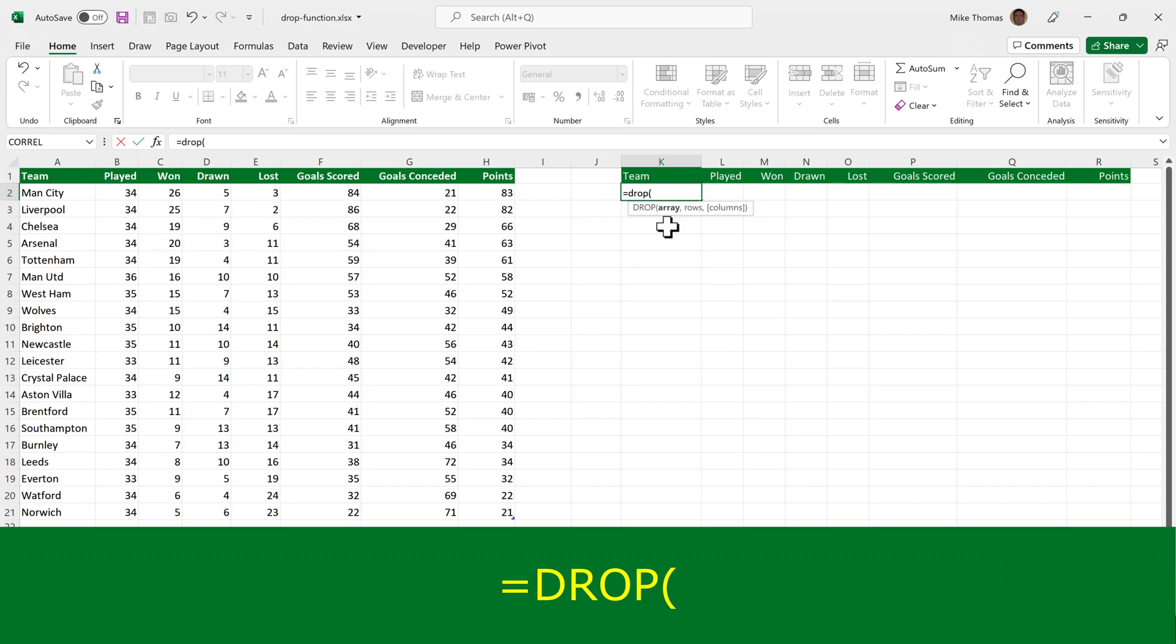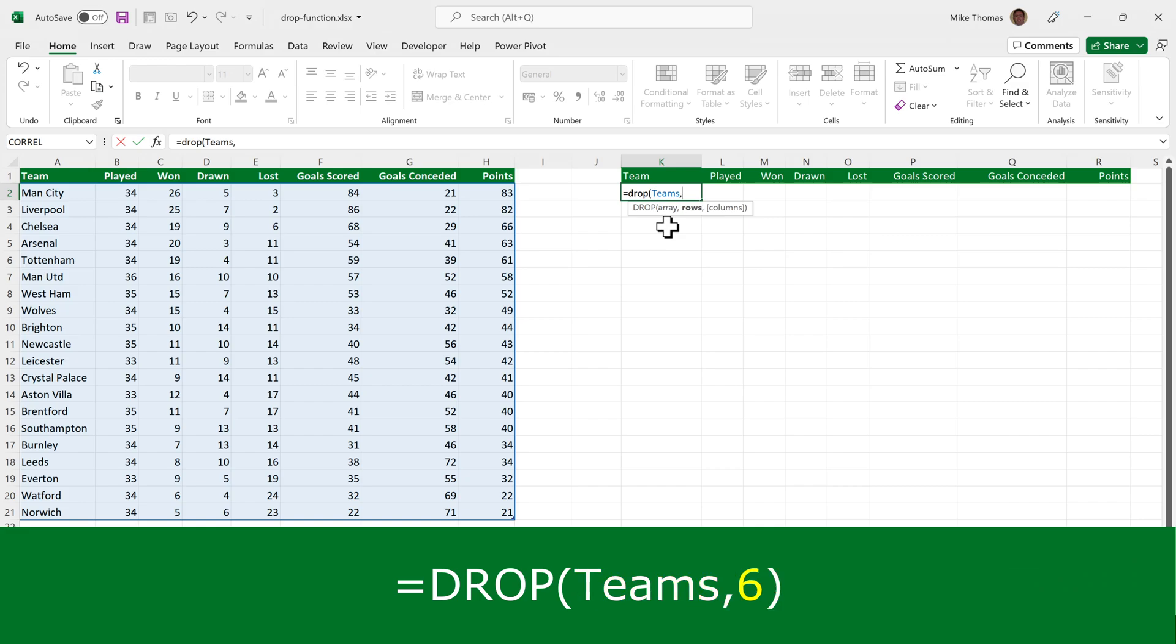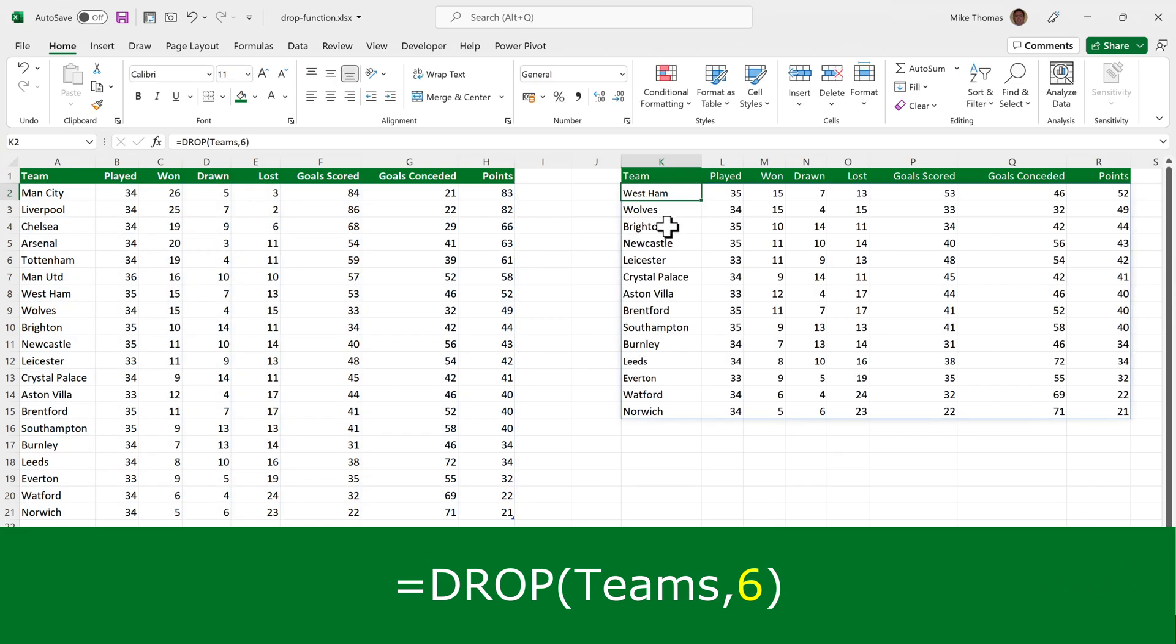The drop function requires two parameters. There is a third optional one, but it requires two parameters minimum. The first parameter is the range that contains the data. So in this case, I can use the name of the table. The second parameter is the number of rows that we want to exclude, which in this case is six.